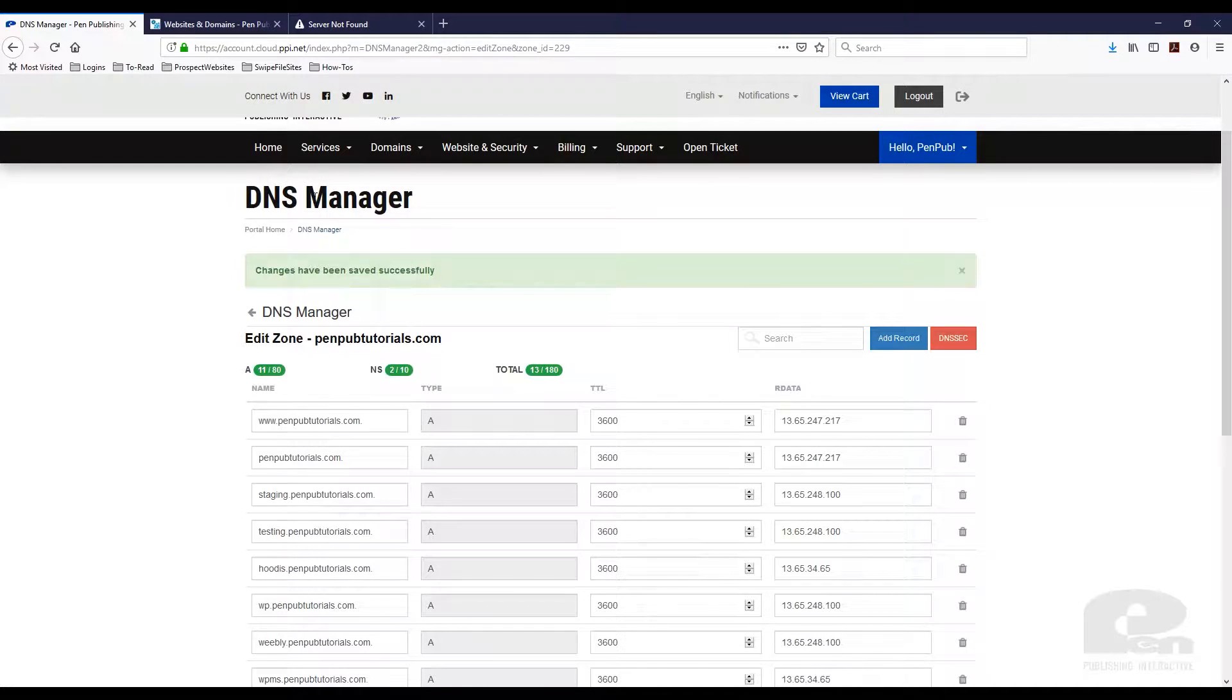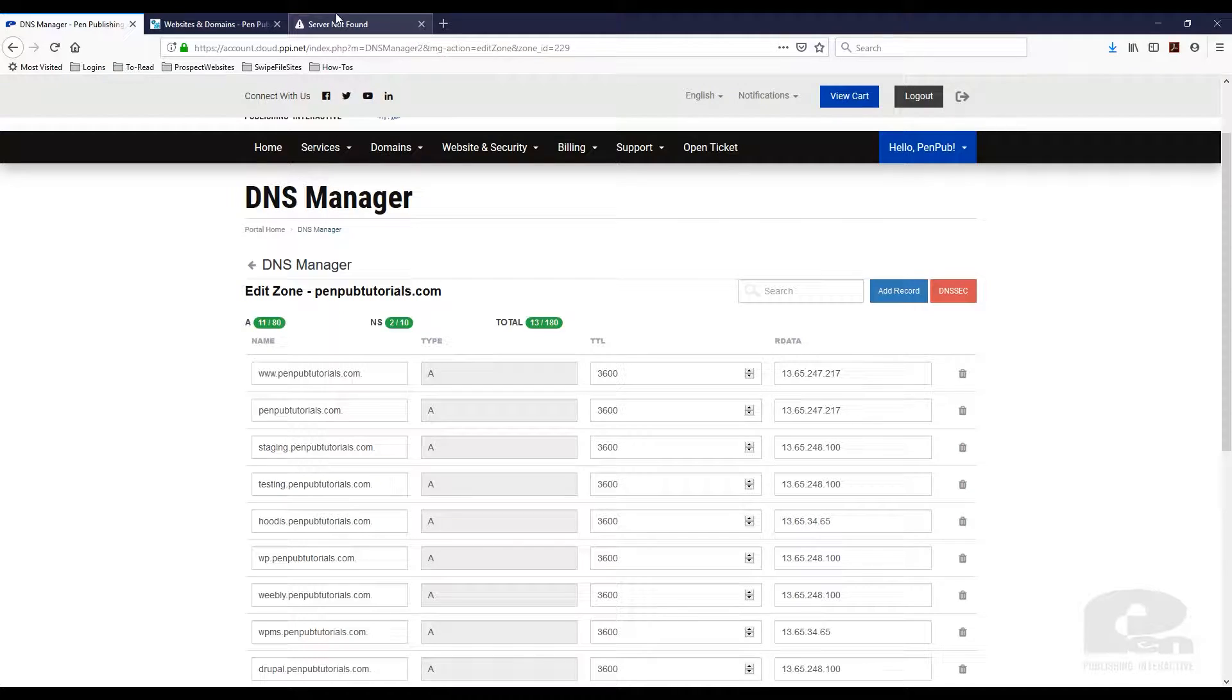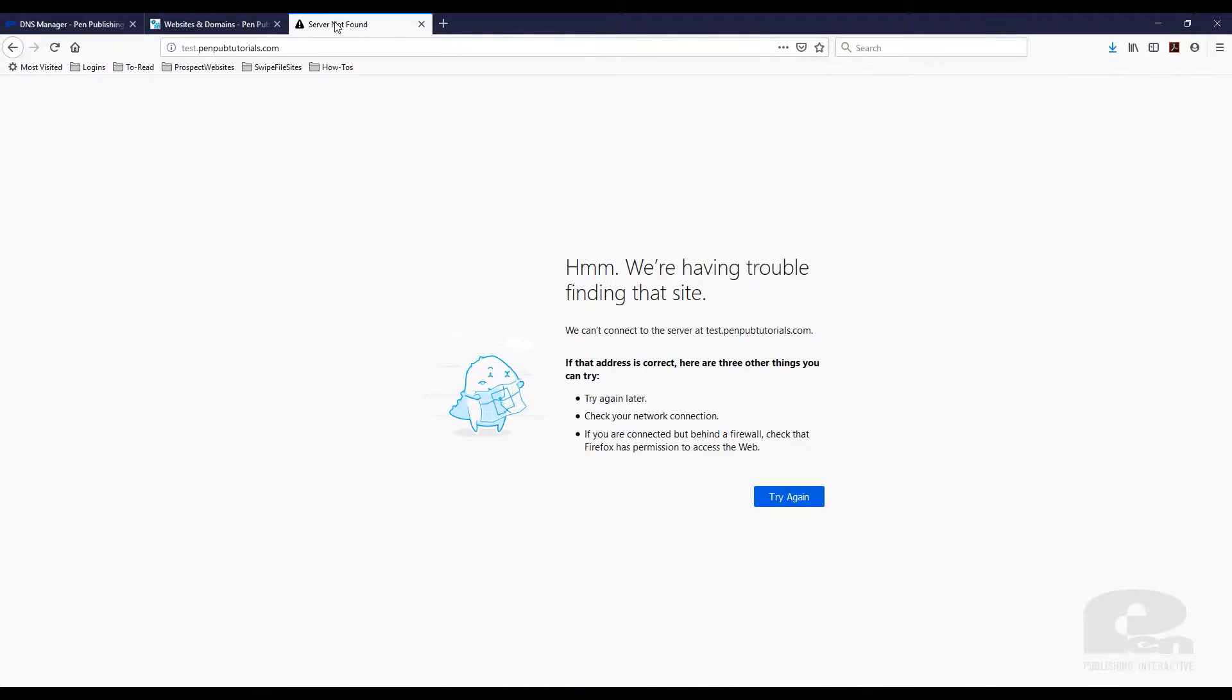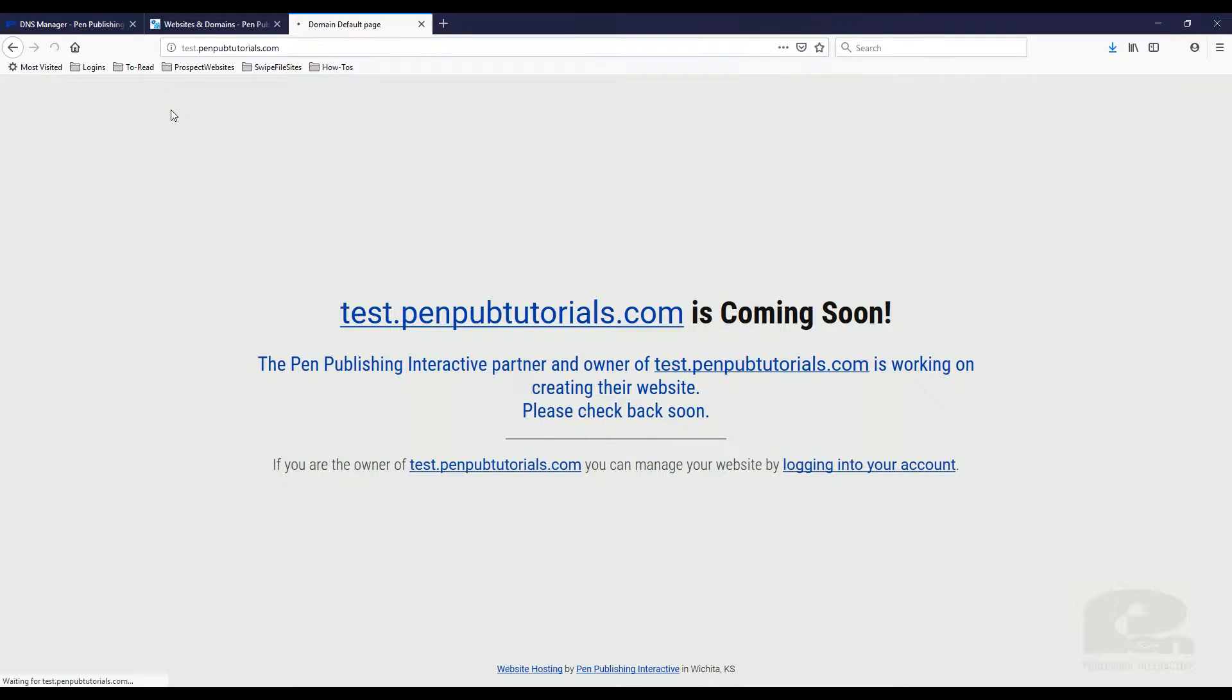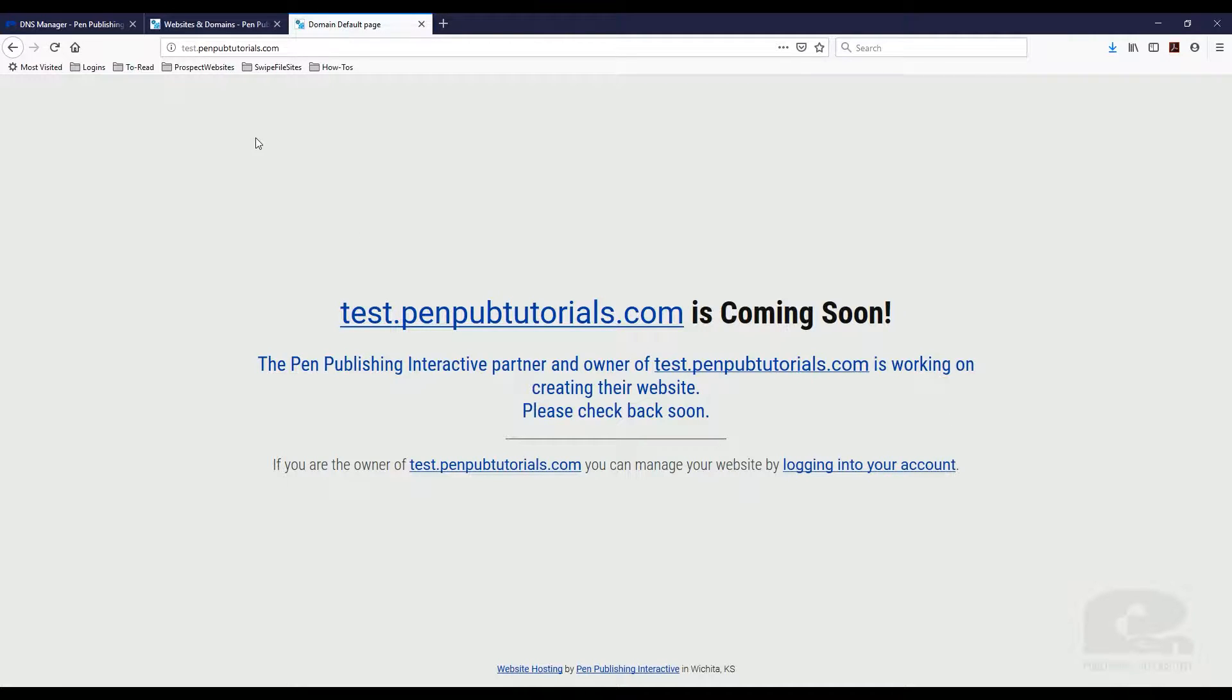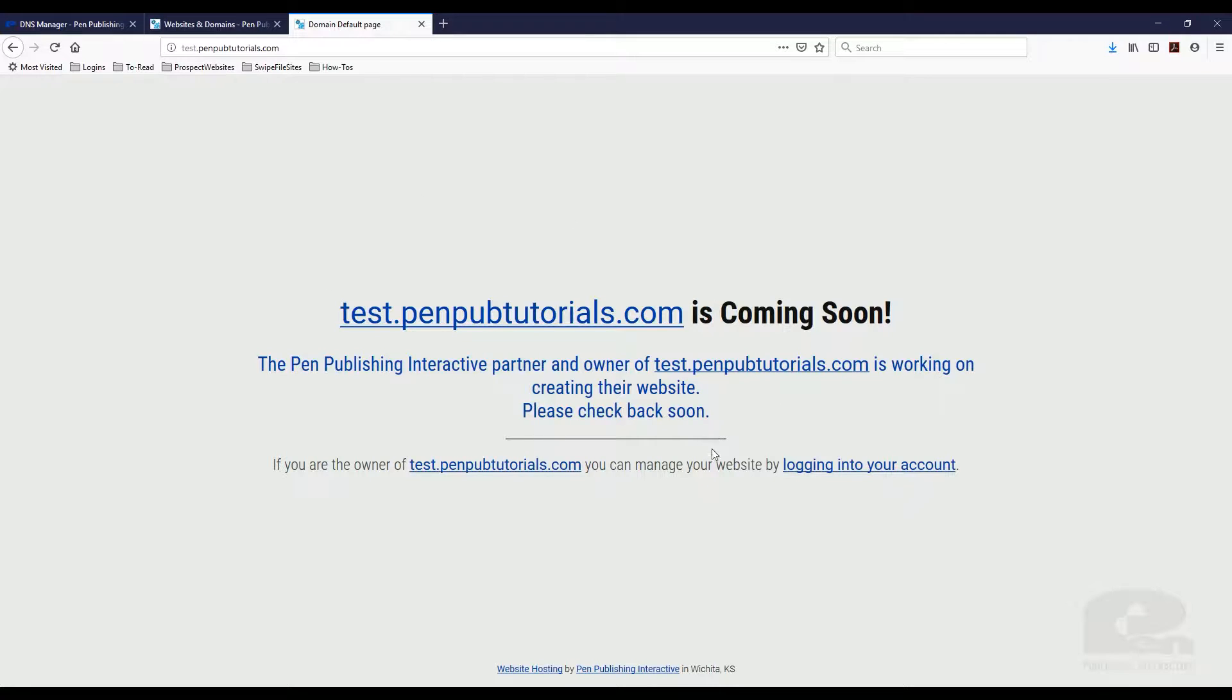So now I am going to come over here and I am going to just reload this page and there it is. You should be able to see the default PenPublish Interactive hosting page. Again depending on who your host is this might be a little different. But that tells me that the DNS resolved to the subdomain.